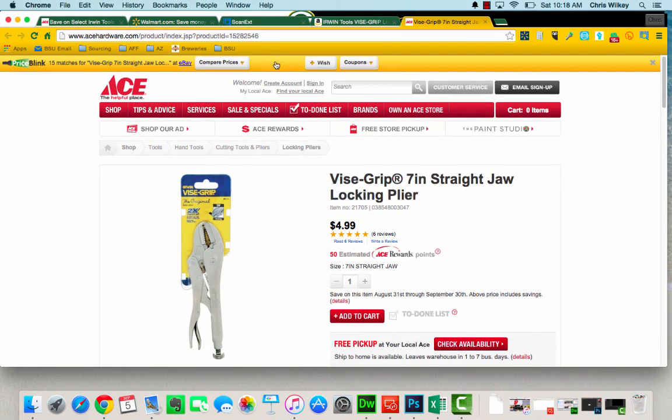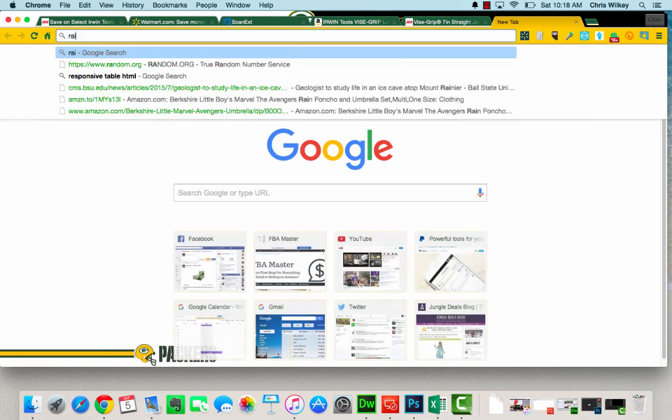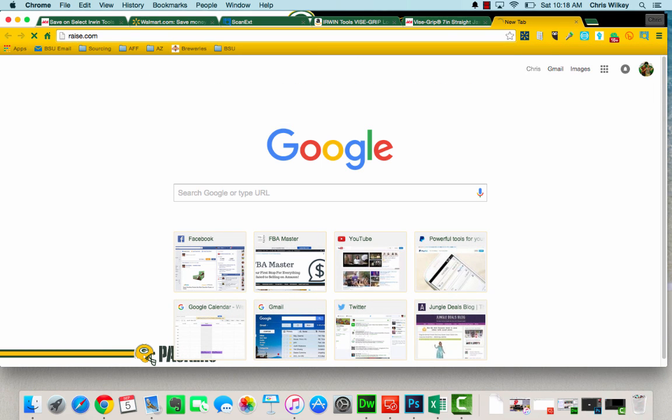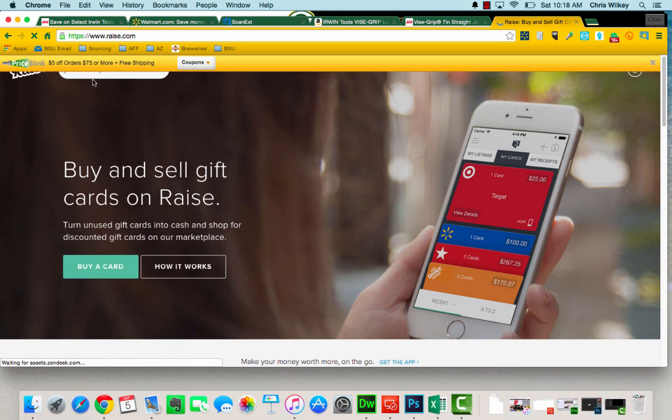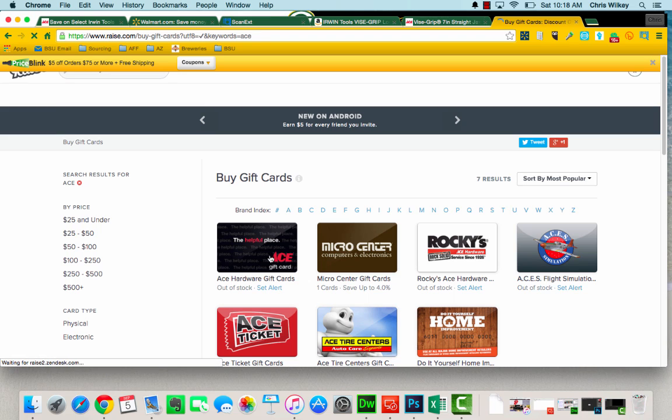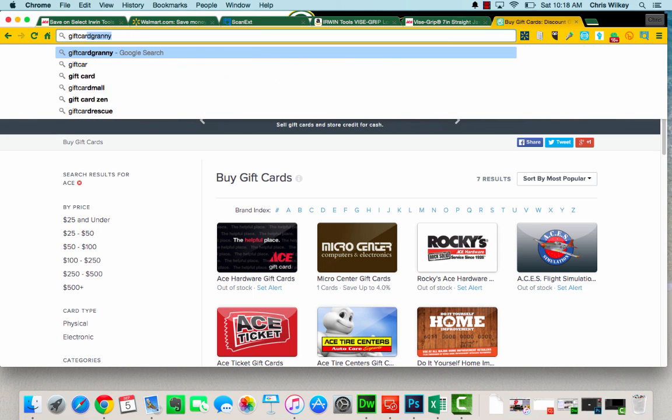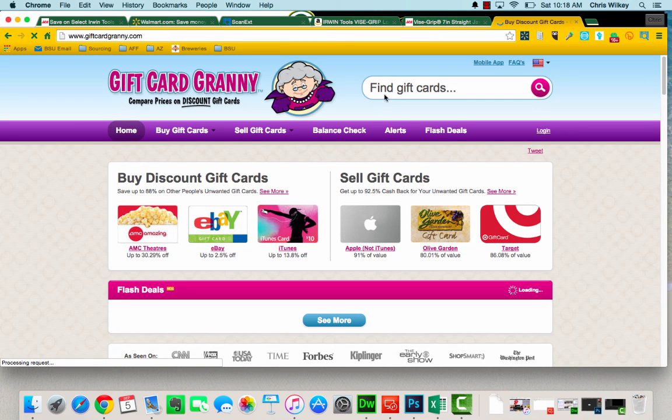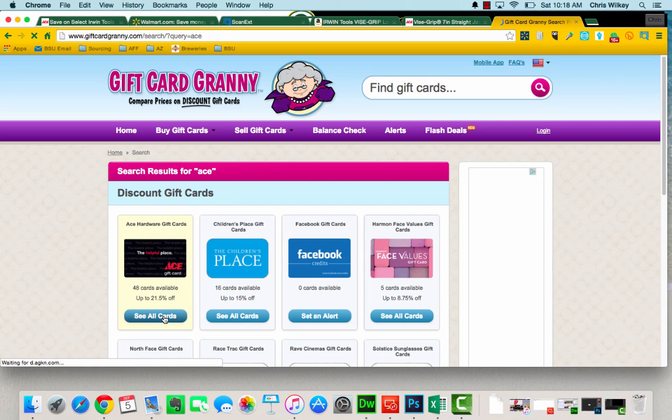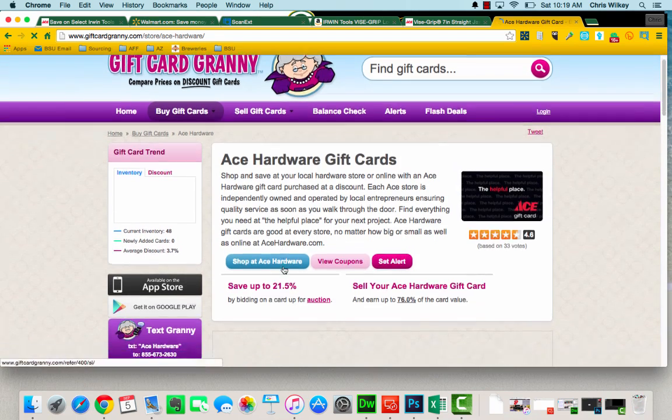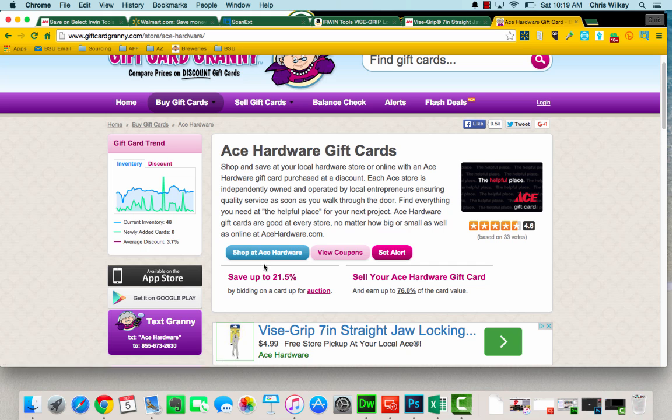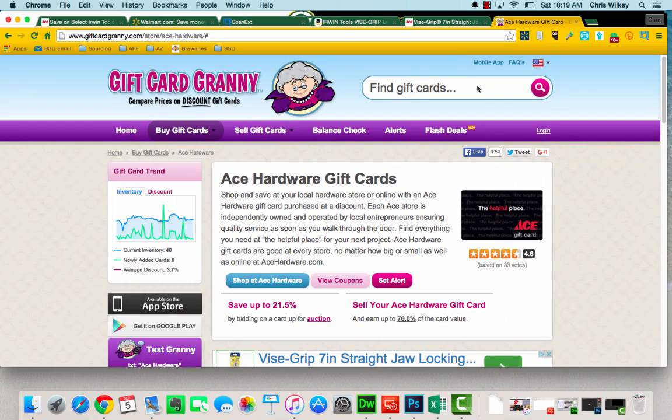Now let's also go over to something like Raise, which is a nice gift card place, you can buy discounted gift cards. Let's see if there's any Ace gift cards. They're out of stock. So let's go to Gift Card Granny. Let's see if Ace is on here. You can get 21.5% off, view coupons. Here's some coupons you can use, so definitely take a look here and you can start adding these in.